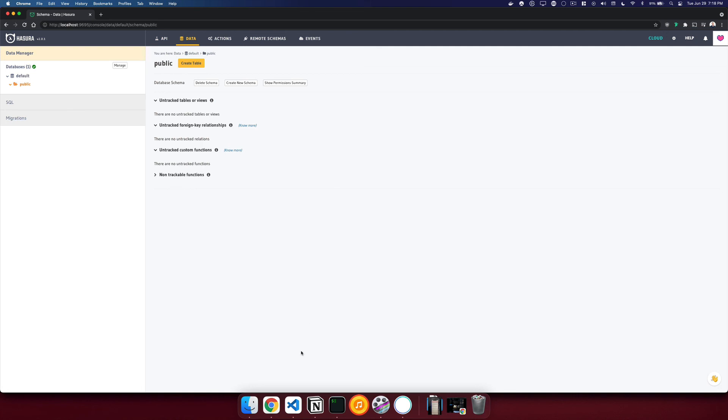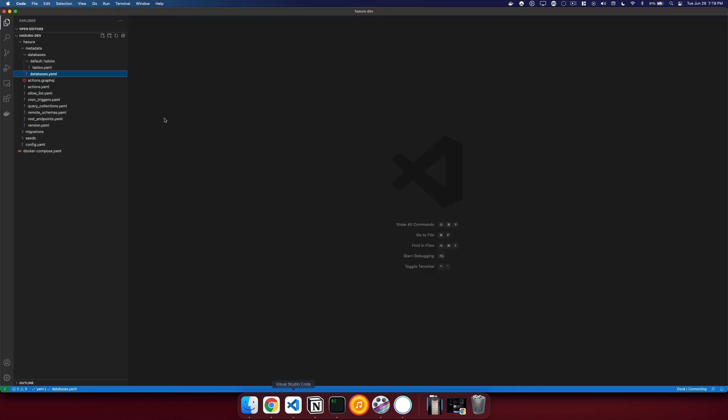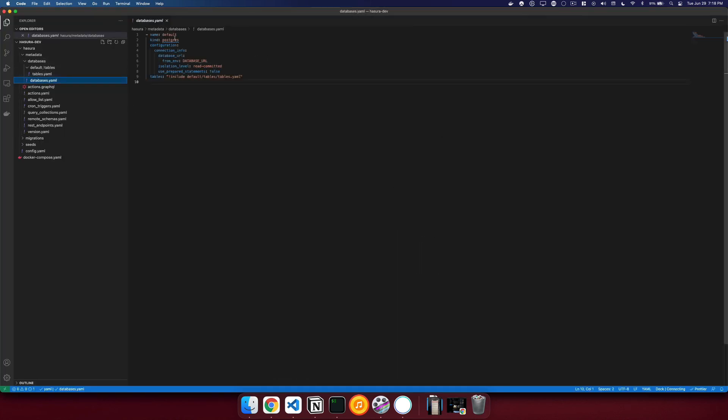And finally, if we go take a peek in our metadata, you can see that it's saved off named defaults kind postgres, and we'll load from an environment variable so that when we apply this metadata in staging or production, it'll use the right database for the right environment.